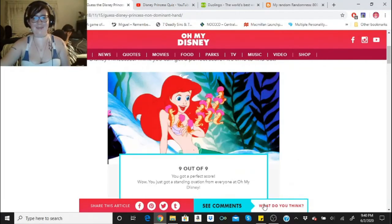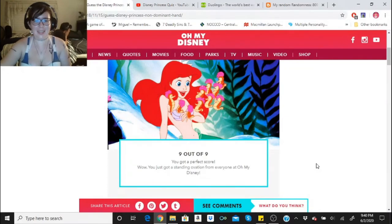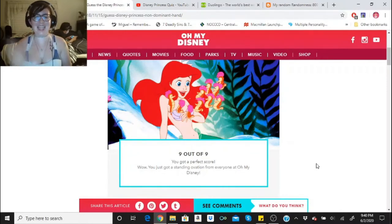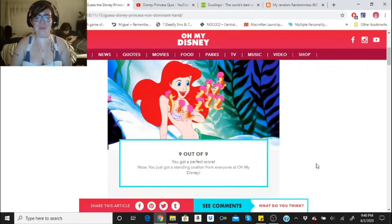Holy crap, that was so much fun. Nine out of nine, you got a perfect score. You just got a standing ovation from everyone at Oh My Disney. That was actually so much fun. Holy crap.